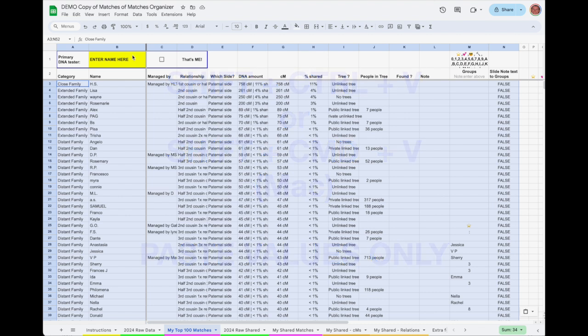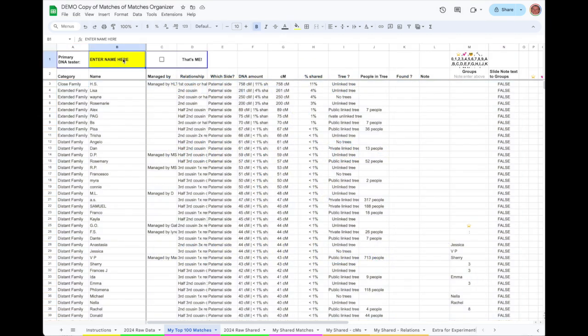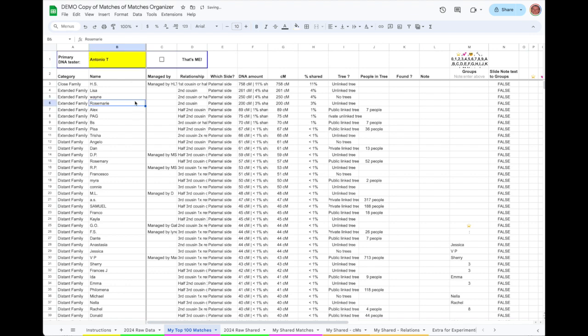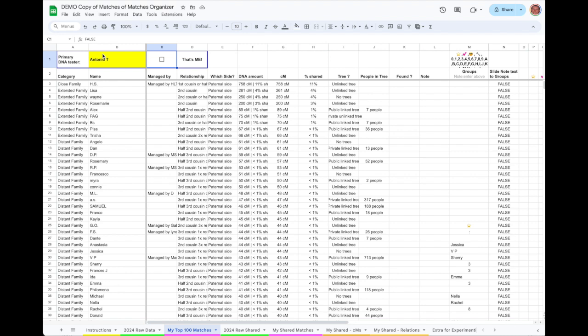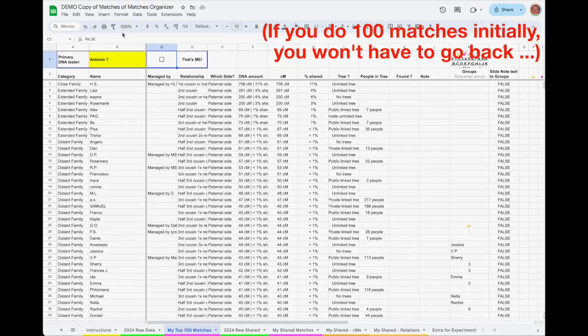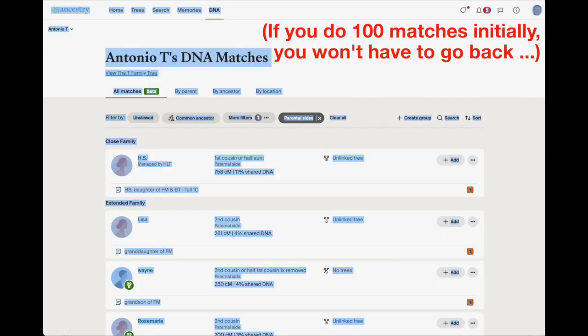While we're here, put the name of the DNA tester in the yellow cell at the top, in cell B1. Enter the name exactly as Ancestry spells it on the DNA Matches page. If the tester is you, the owner of the Ancestry account, then just click the check box as well. Otherwise, if it's a kit you manage, leave that box unchecked. Now, we have the first 50 matches transferred into a nice table from Ancestry. You could continue this process just using those 50 matches if you want, especially if this is your first time, but normally you'll want to go back and grab the next 50, so let's do that right now.